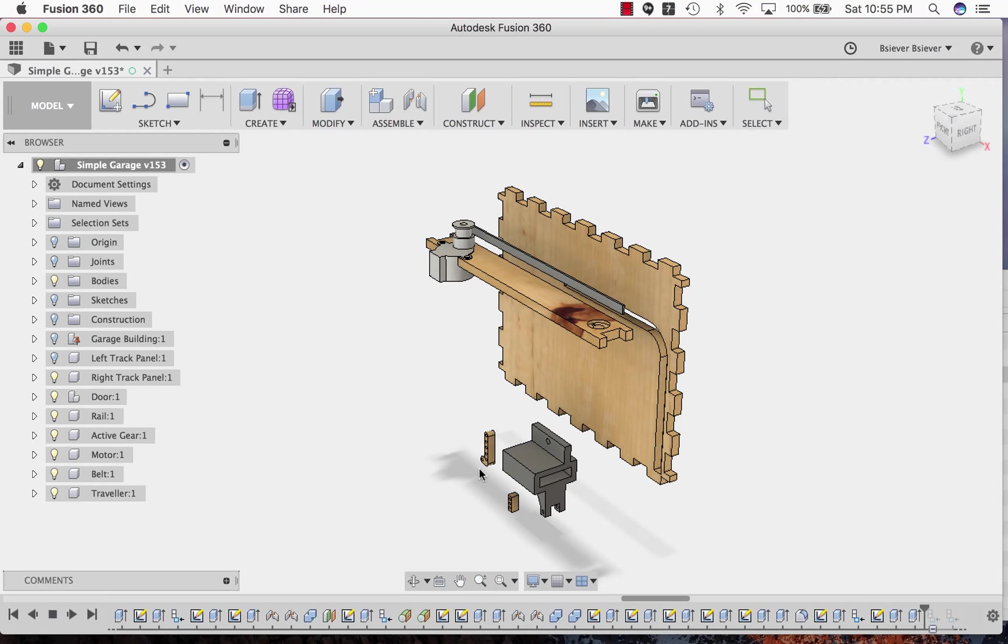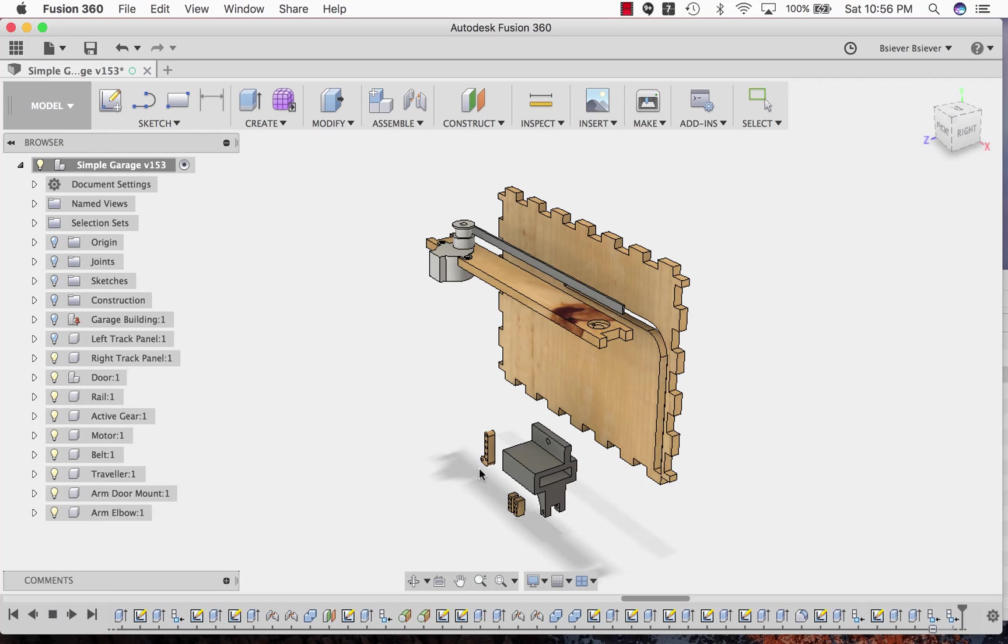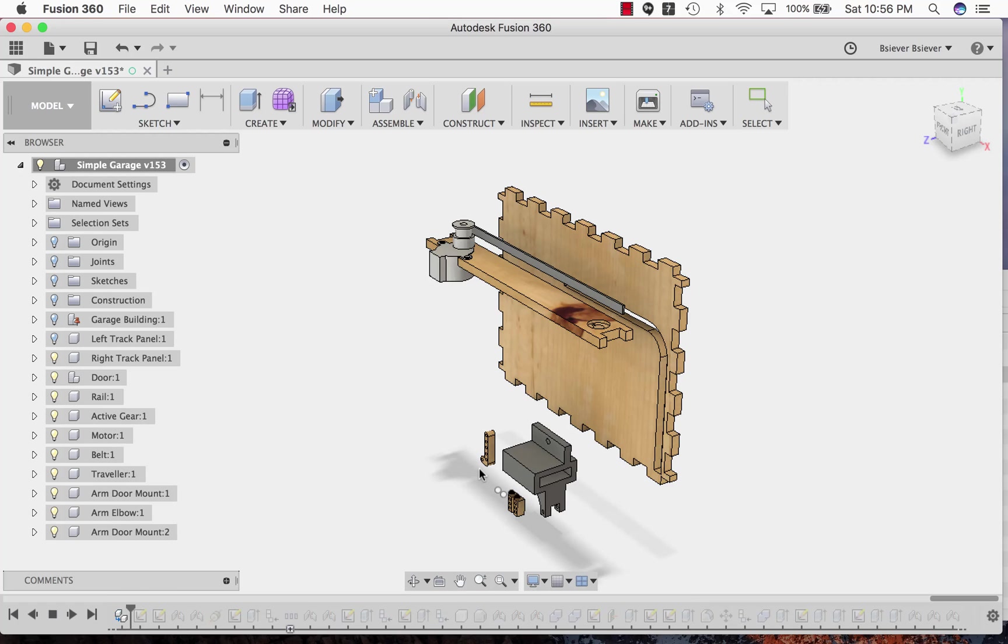These are the pieces that are going to attach the traveler to the door itself to actually push and pull the door back.